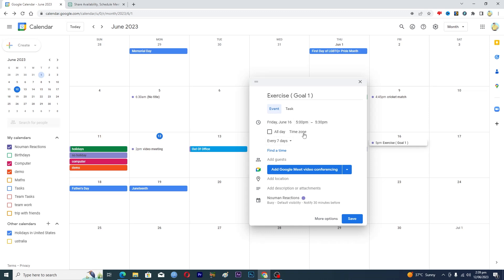And if you have a team member with yourself, let's suppose you and your friends both do exercise for 30 minutes on a daily basis, then you can also add their email address as well.